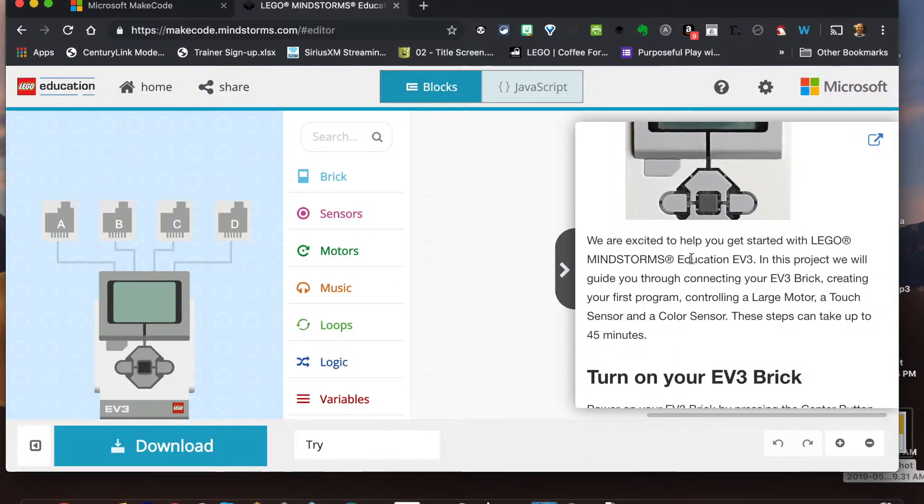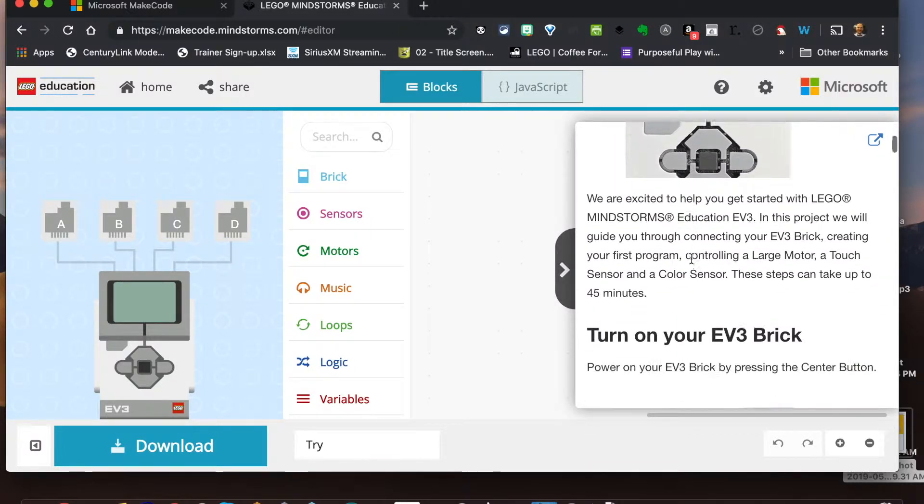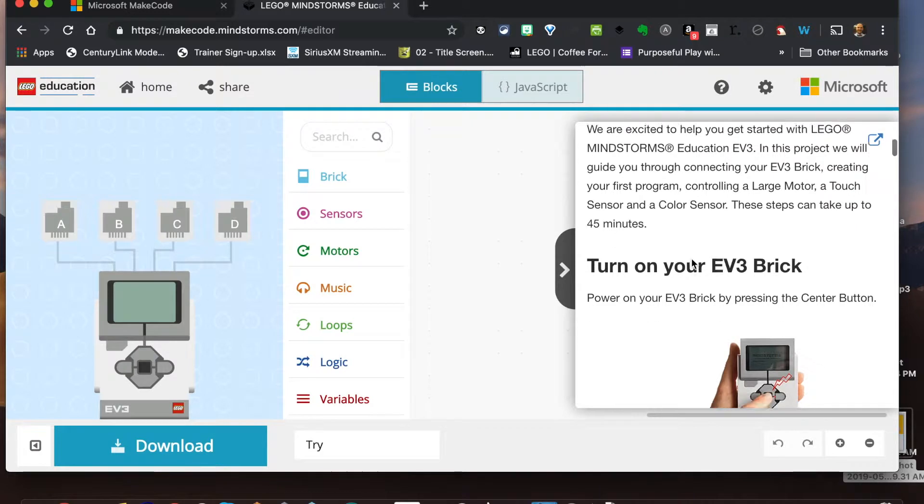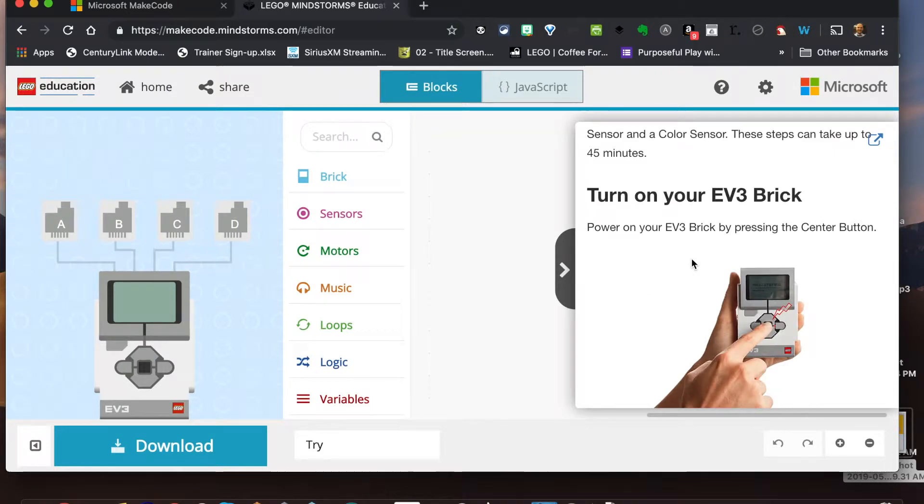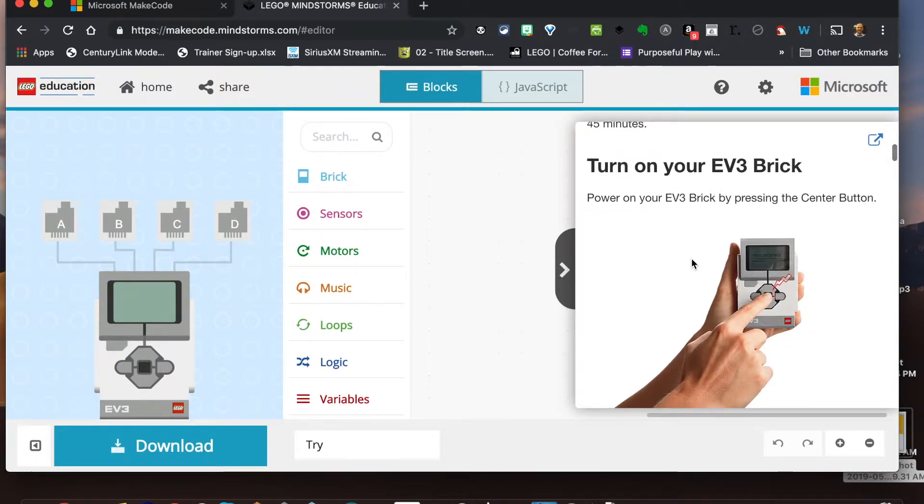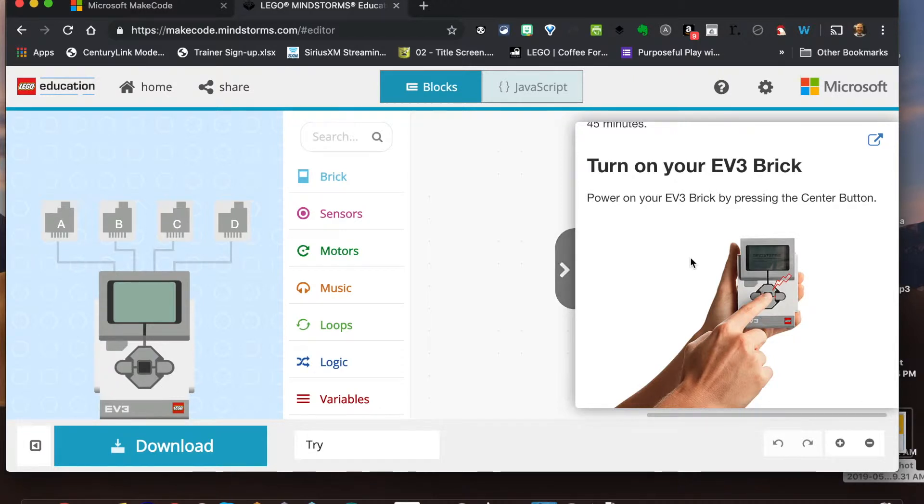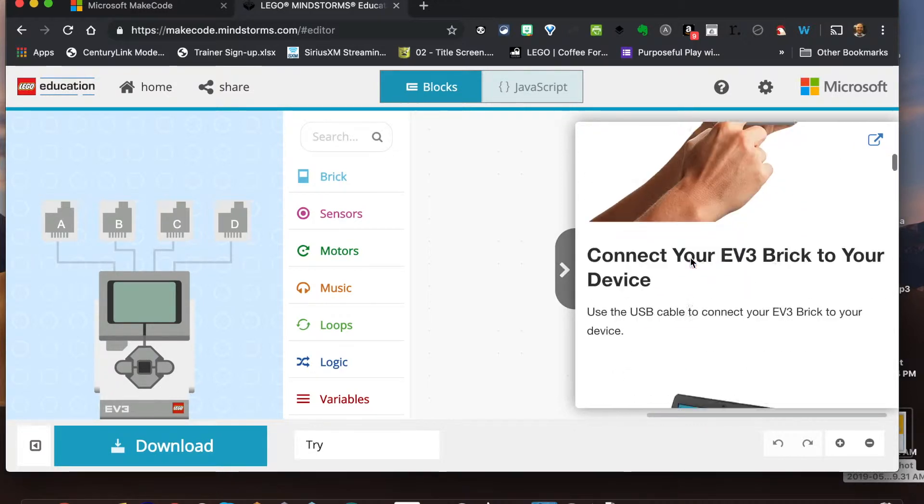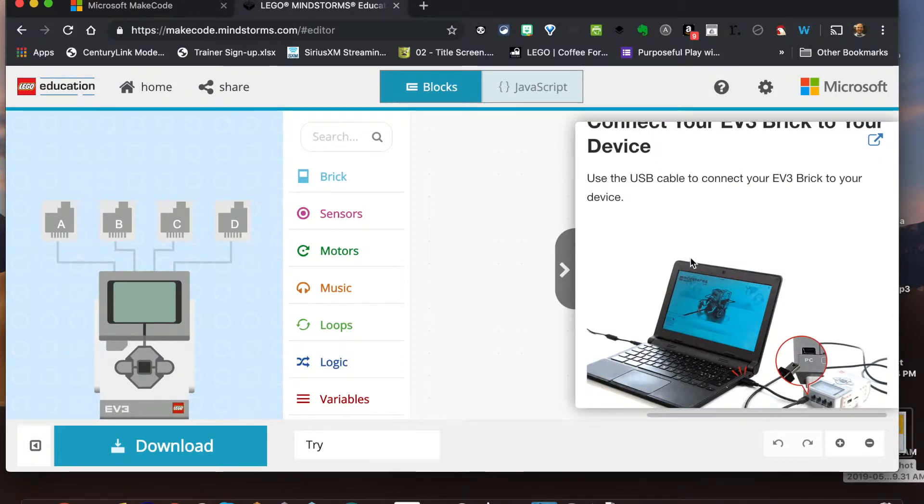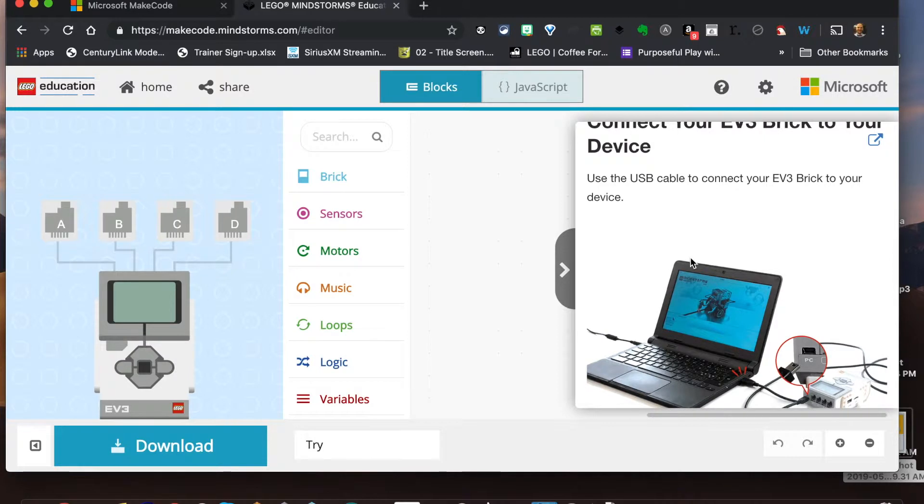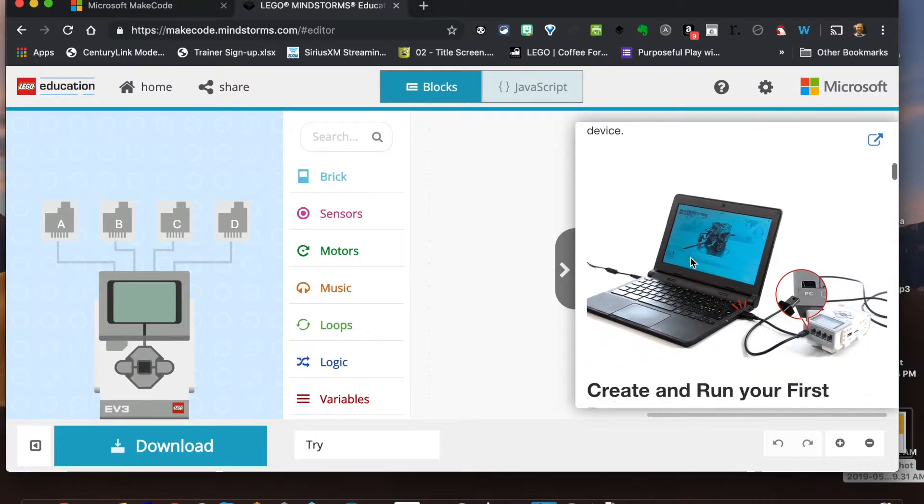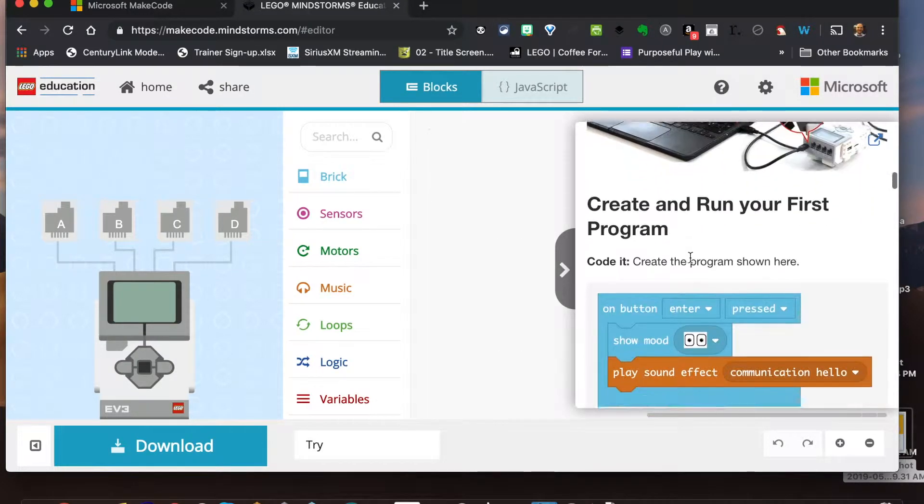Showing us how to get everything up and running. So we already have the brick on, I already have the green light, I've powered that up, we've already done the firmware updates so we're in good shape there. We have to go ahead and connect our brick. I have the USB cable already connected to my device which is good.